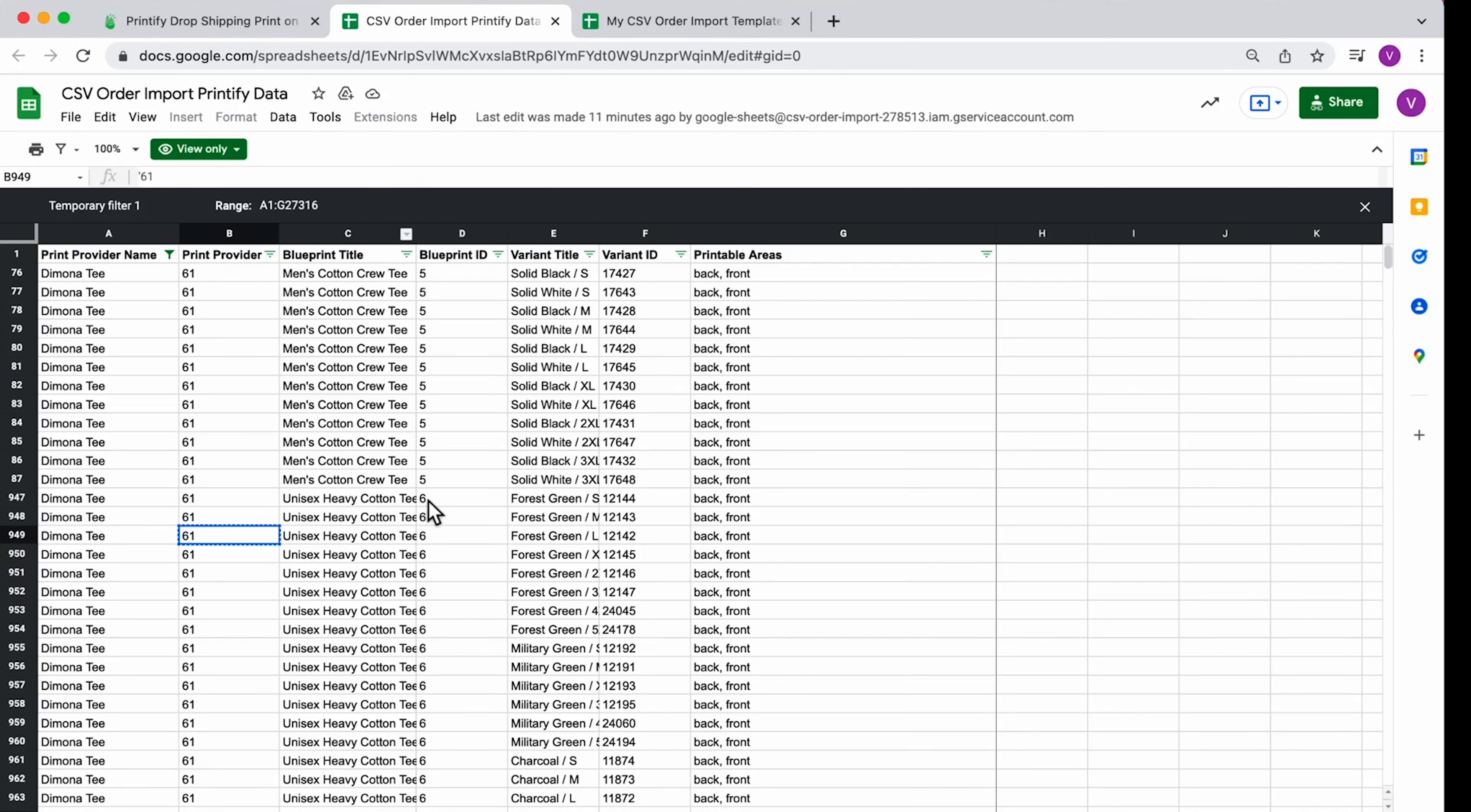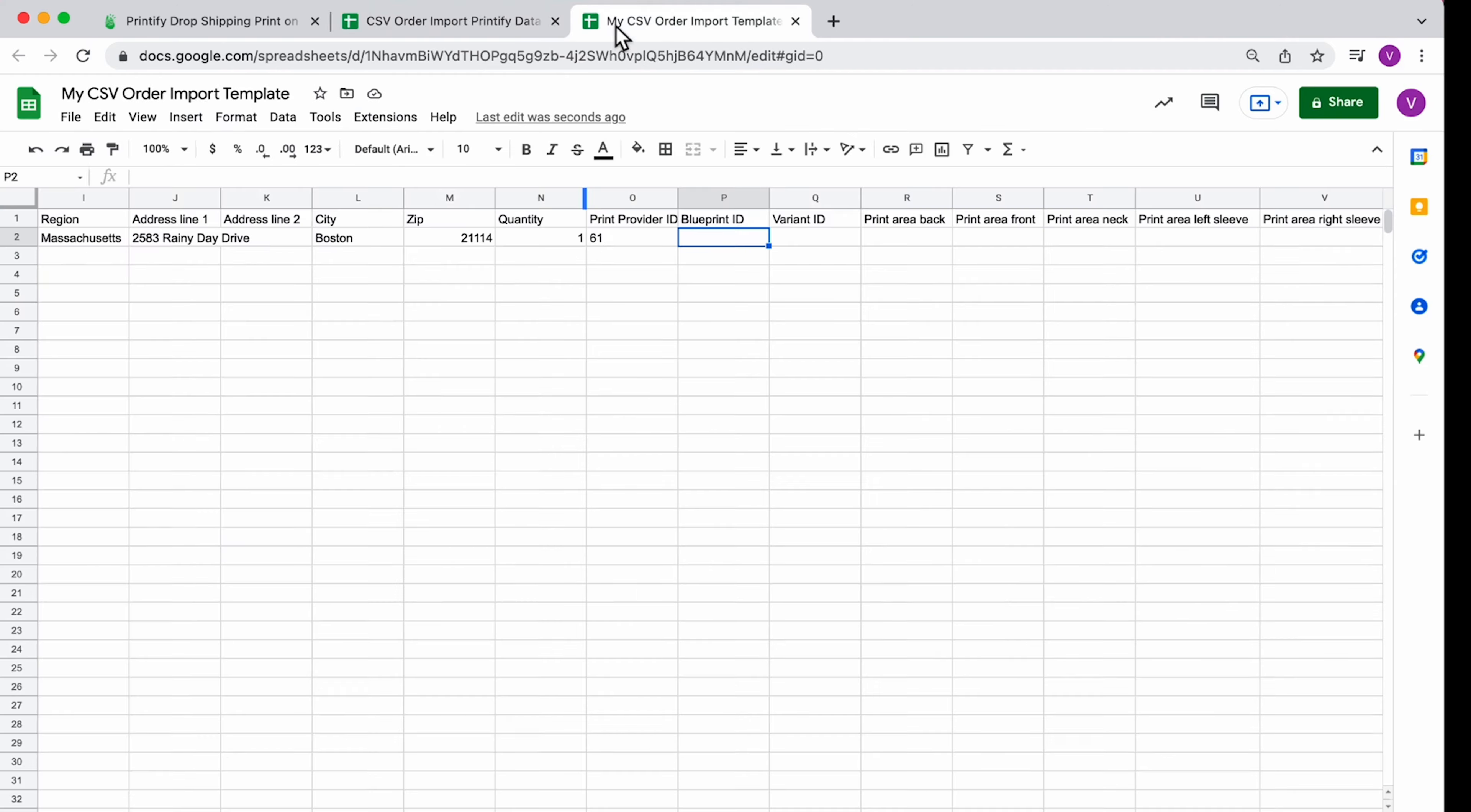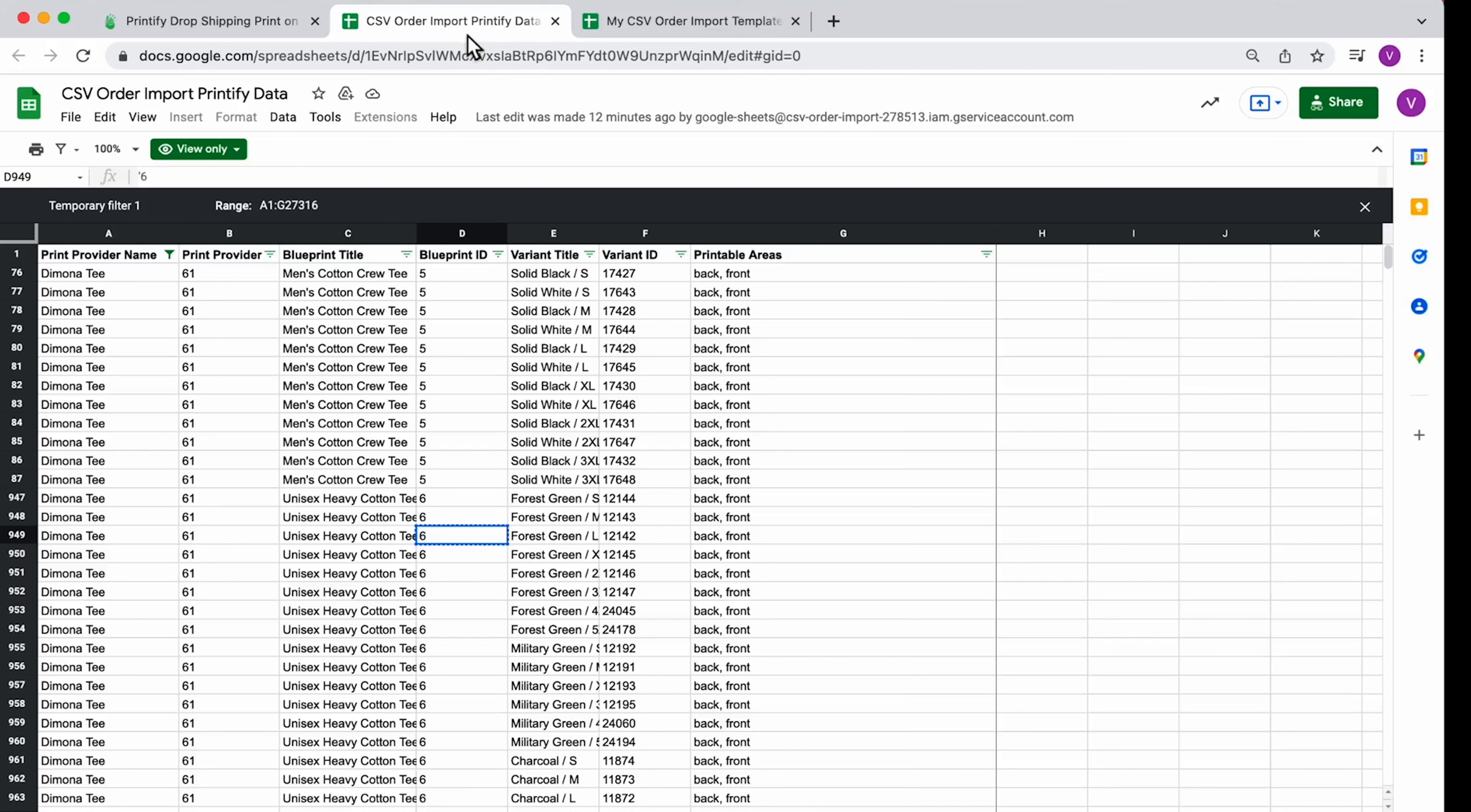Next, find the blueprint ID. Find the variant ID from the information sheet.